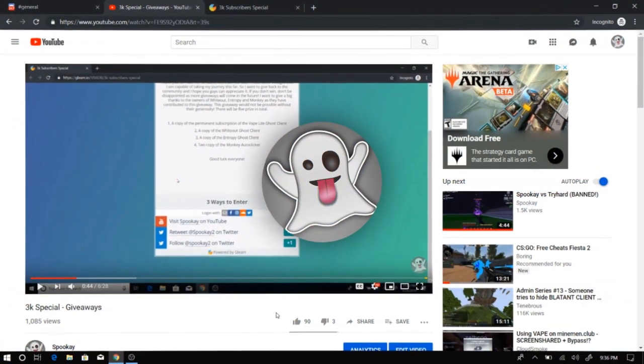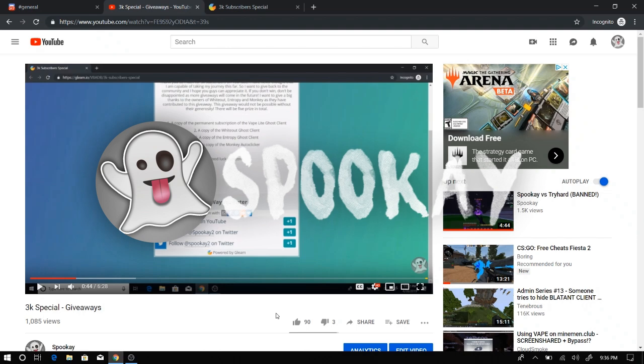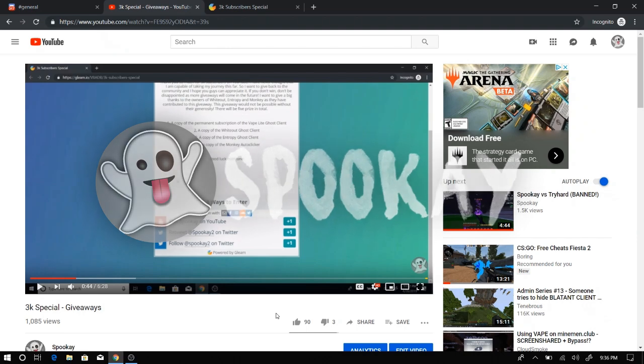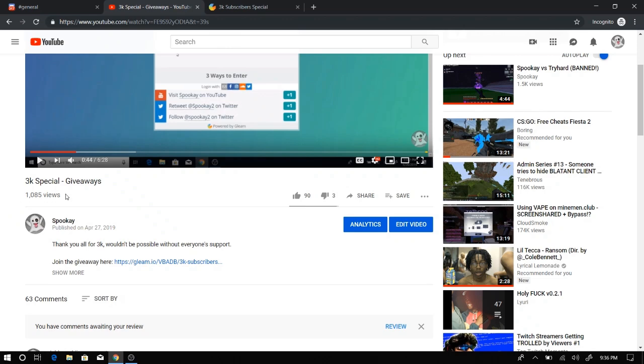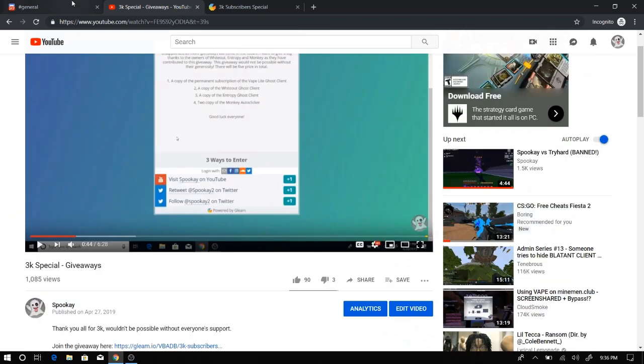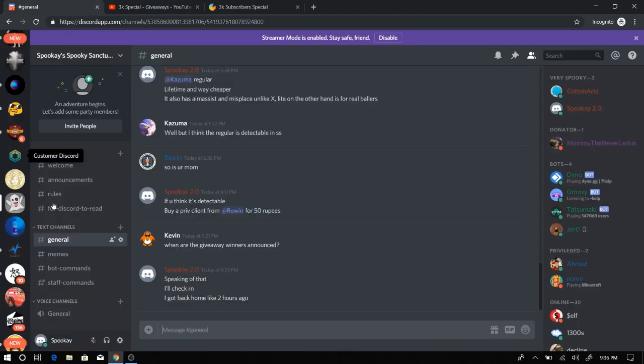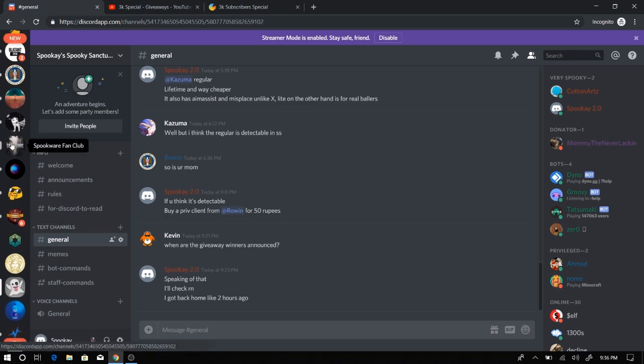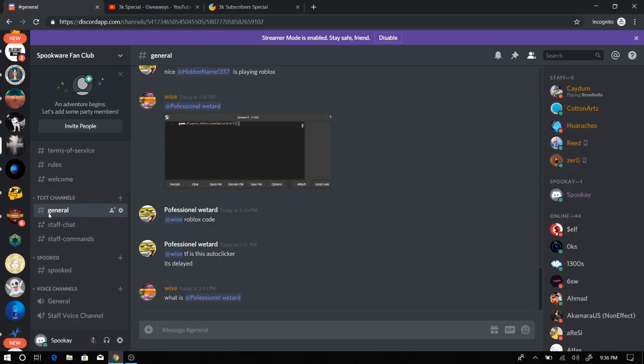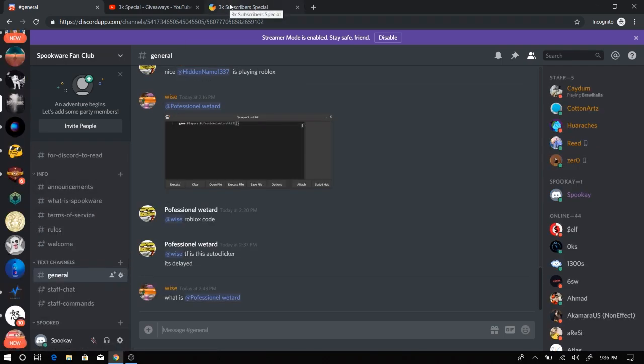Okay everybody, so this is gonna be a really short video. I just came back from my trip. I want to announce the giveaway winner for my 3K special. Not many people have entered. You guys should join my Discord server, it's pretty lit. Link in description. One is for Spooker, obviously, which is my project.